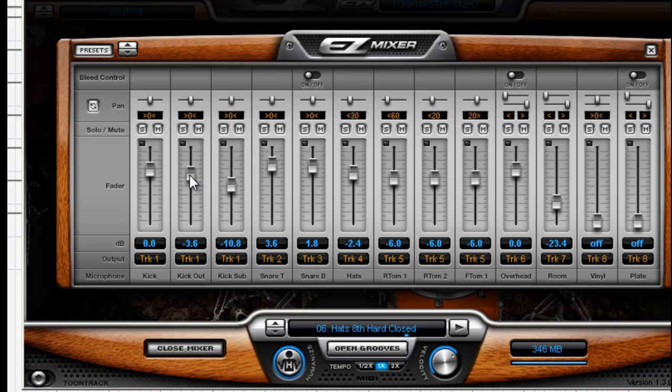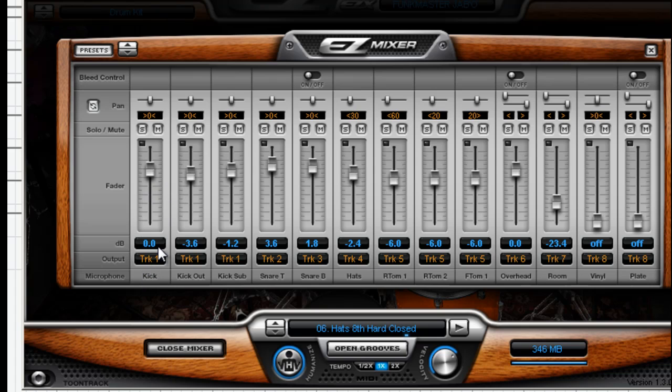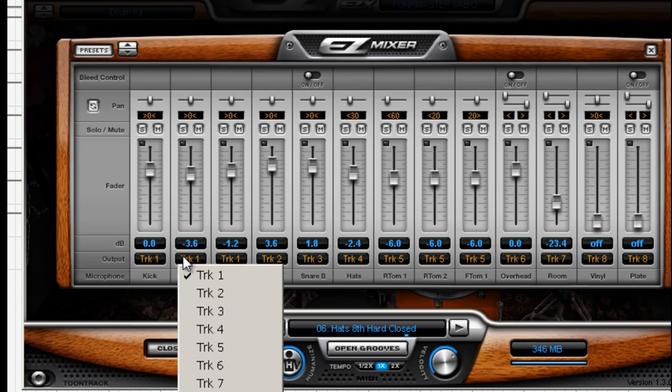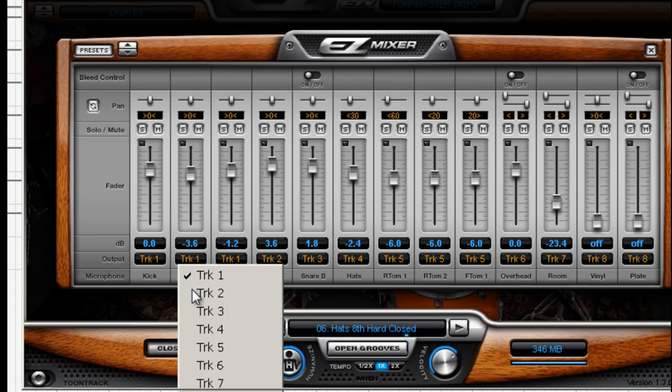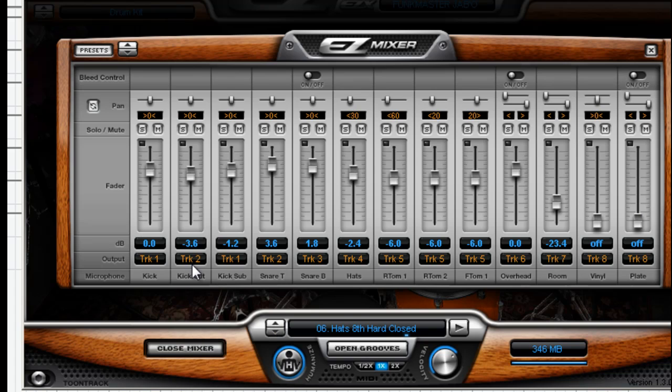You can mix them here within Easy Drummer to set them up to go out to channel or track one in your recording program. Now if you were so inclined to actually say, well, I really wish I could have separate outputs for the front and back of the kick drum, no problem. Just go down to output, select the track you want. You want to select track two, just make sure it's not overlapping with something else like here the snare.